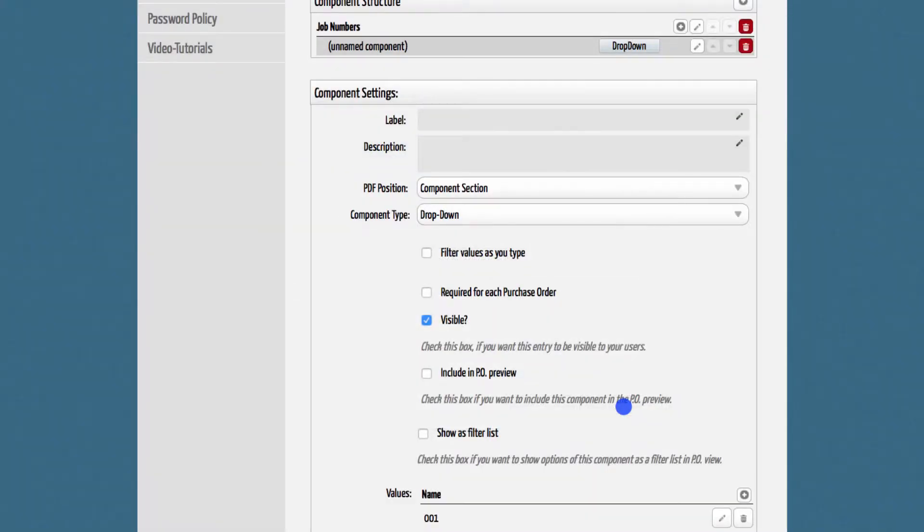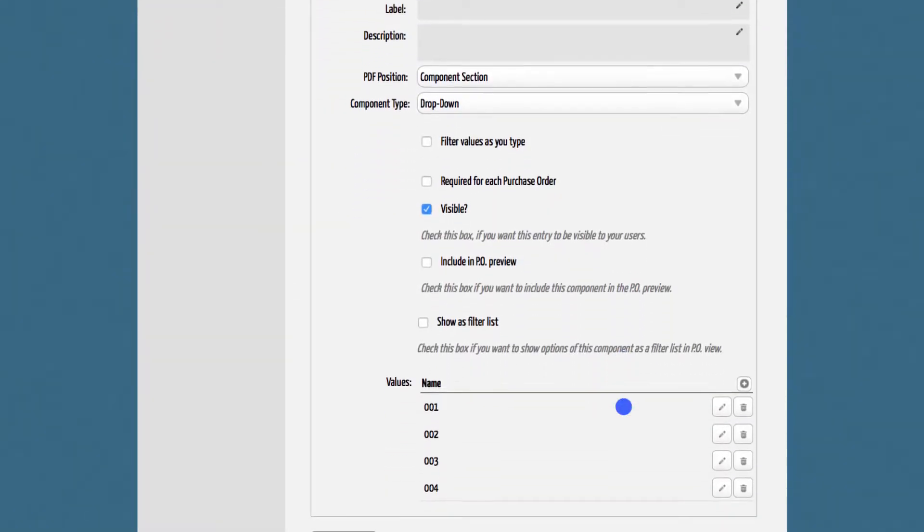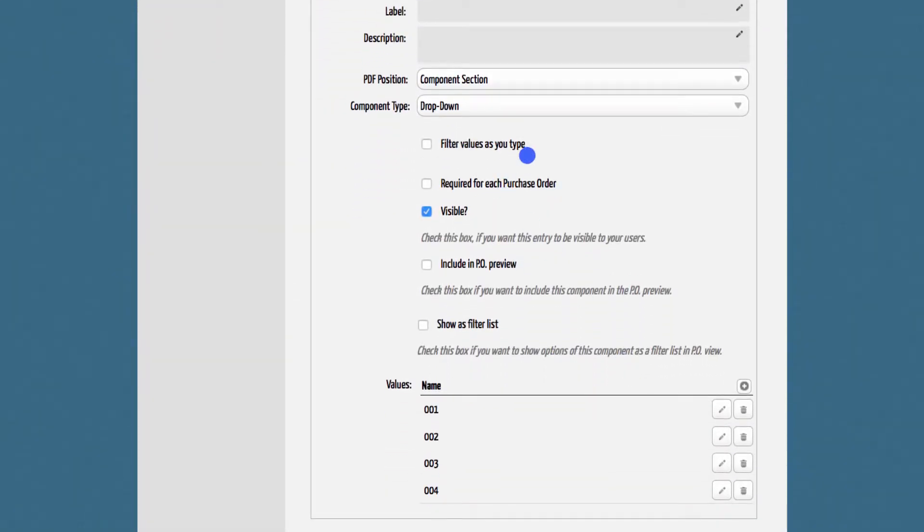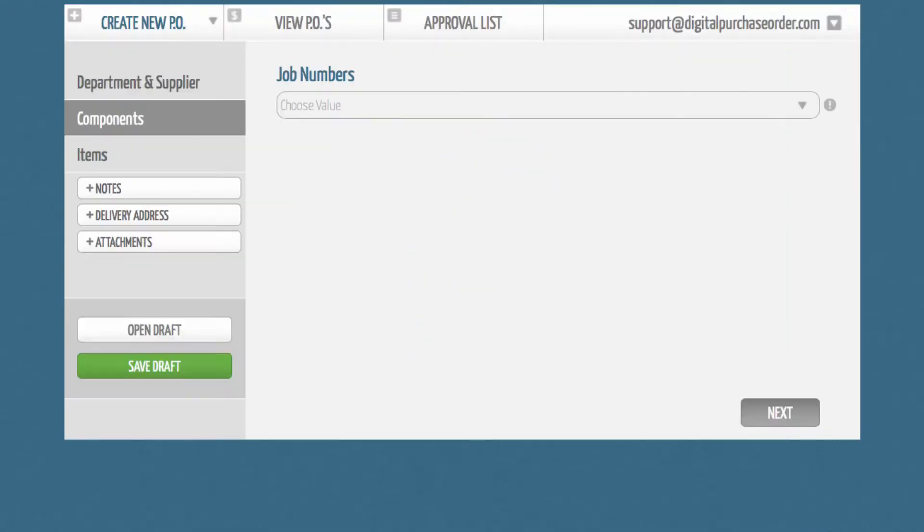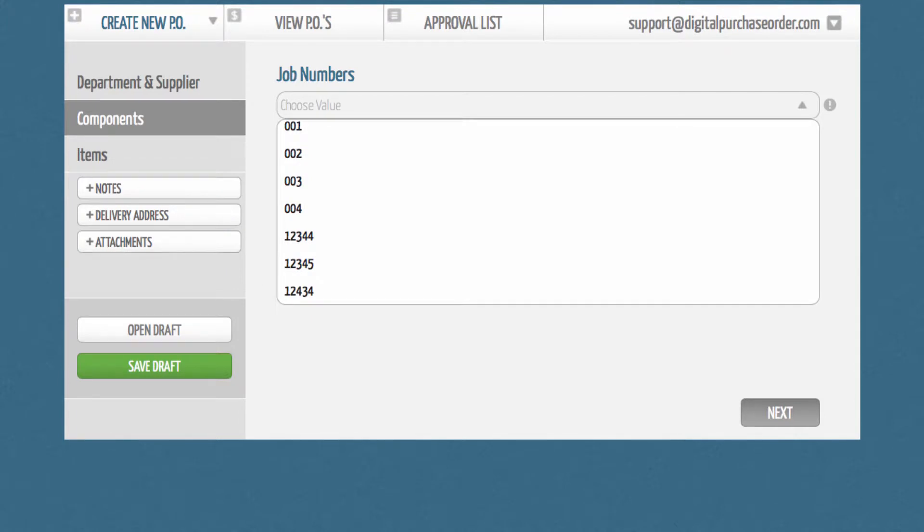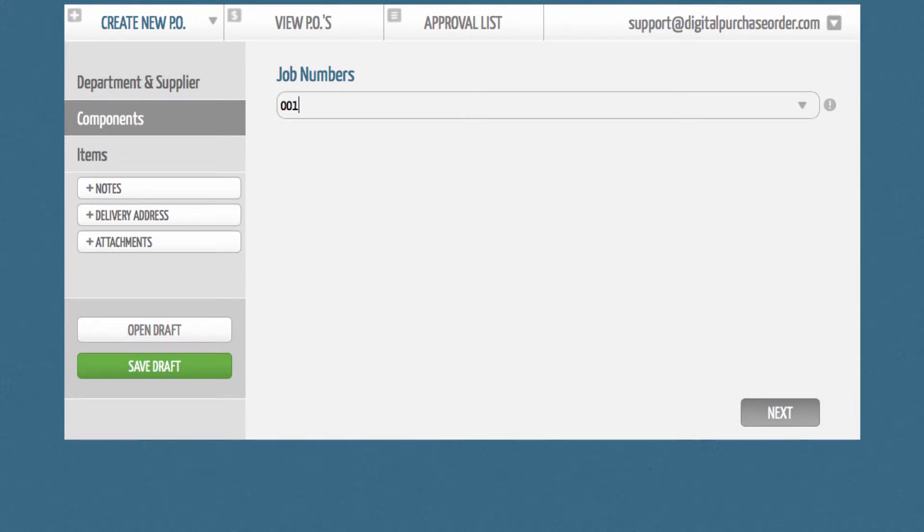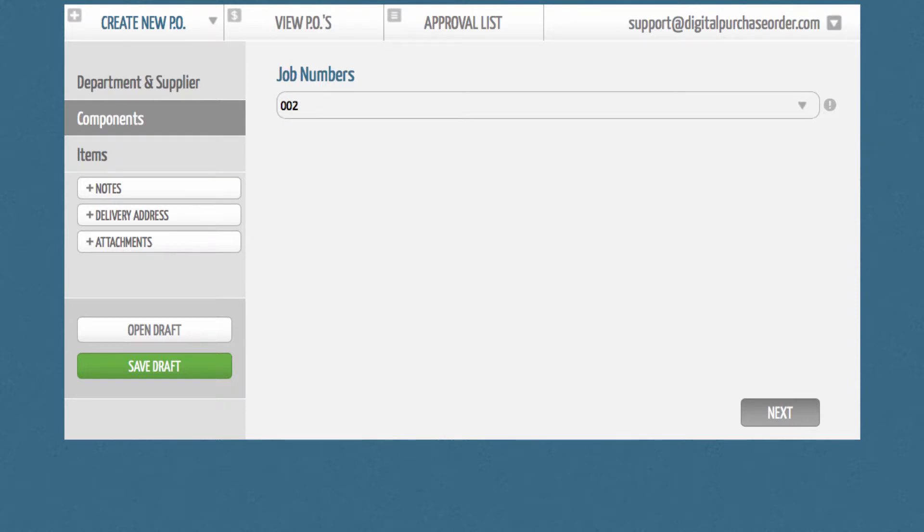Finally, you can activate several checkboxes within your component setup. If you check the first box here, DPO won't show the users the complete drop-down list, but will narrow the choices as they start typing. This makes sense if you have a large number of values in your drop-down list.